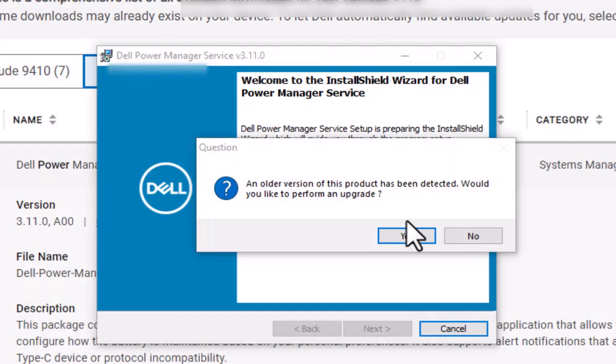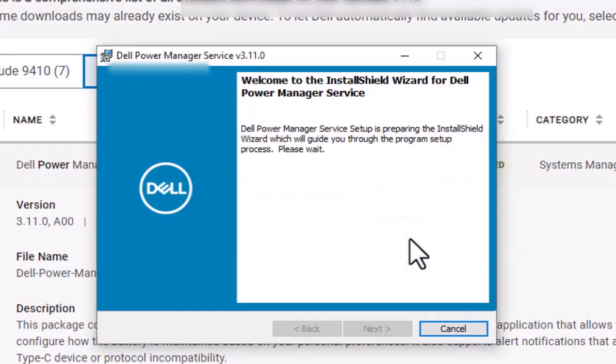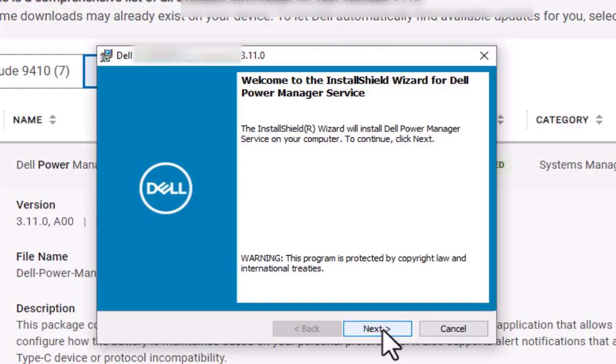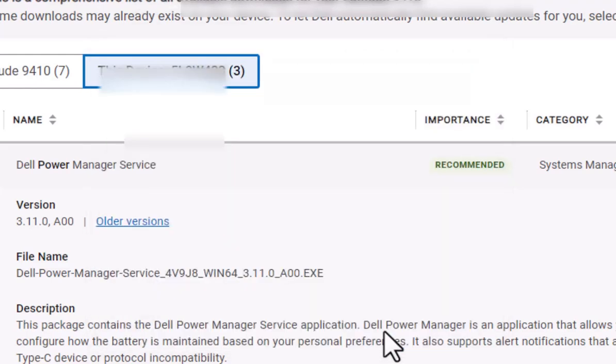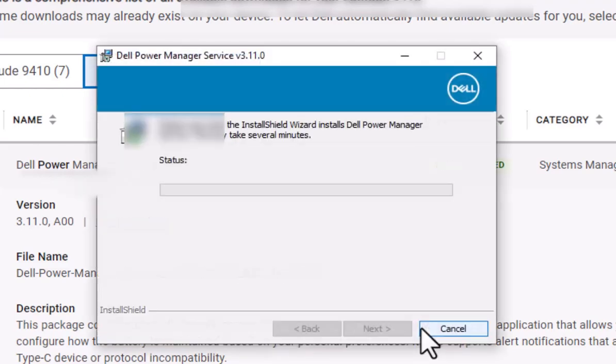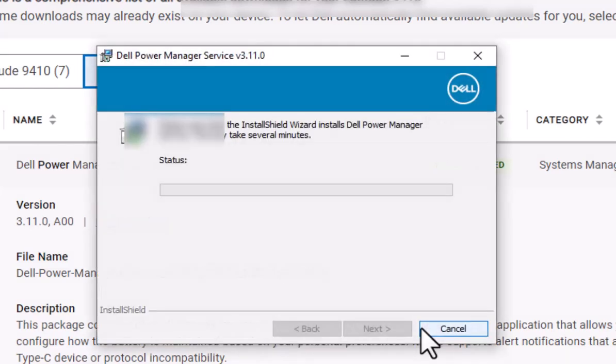In your case, if you don't have it, you will not see this. We're going to hit yes to upgrade, and we're just going to hit next, I accept, next, install, and it's going to install.